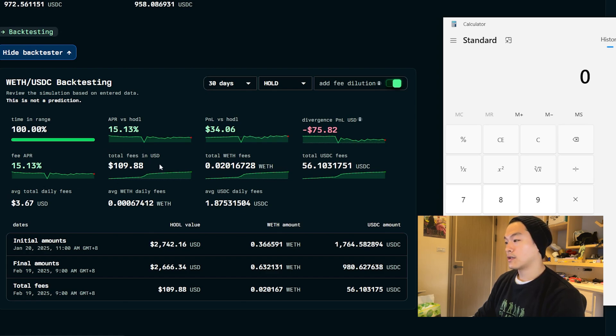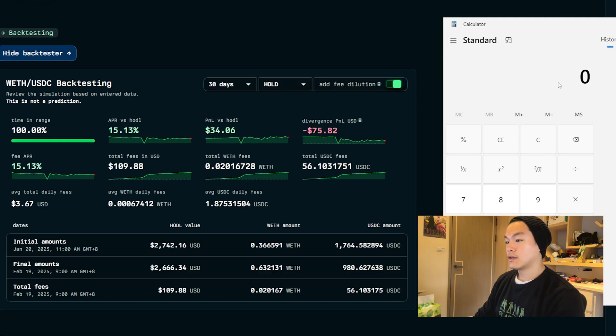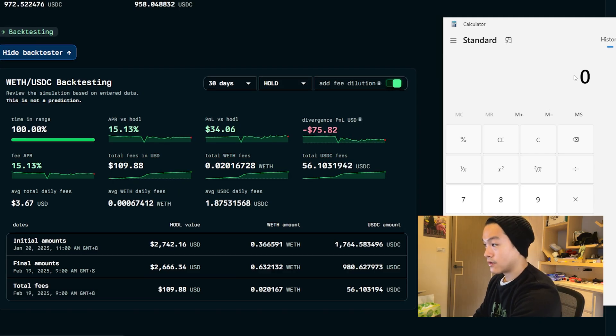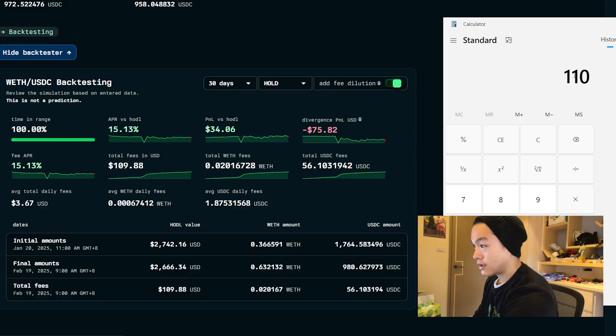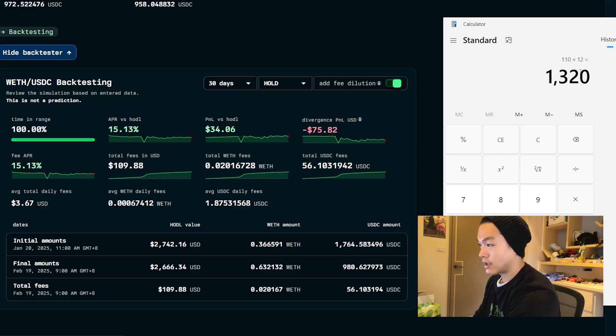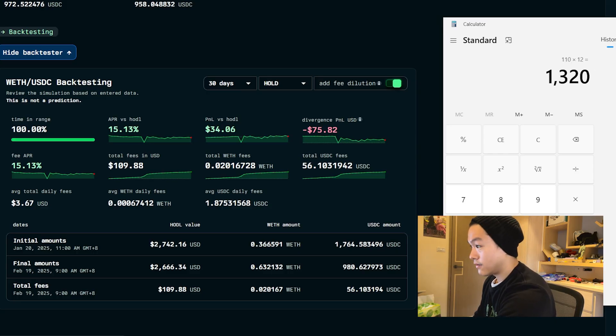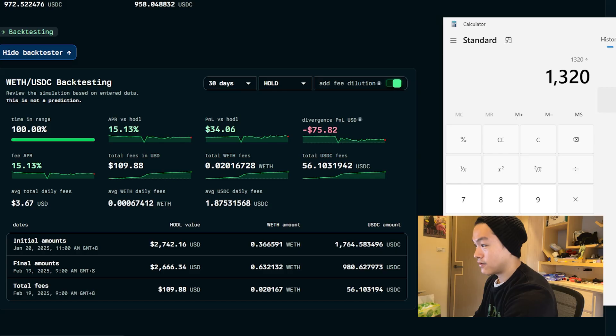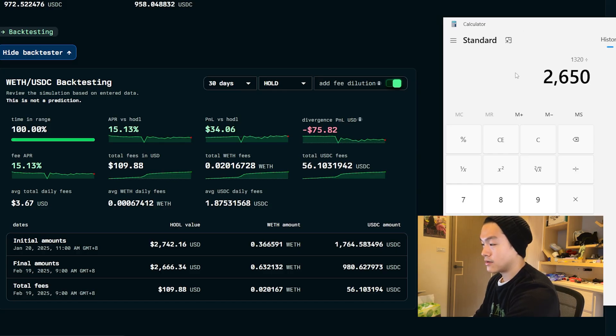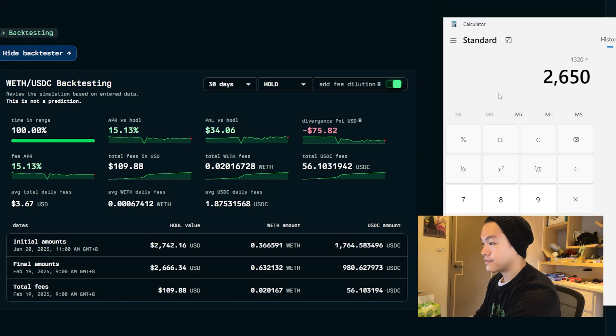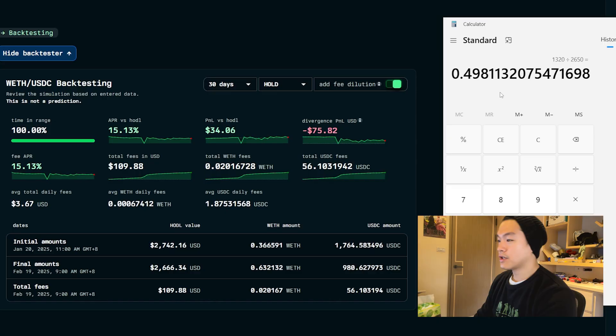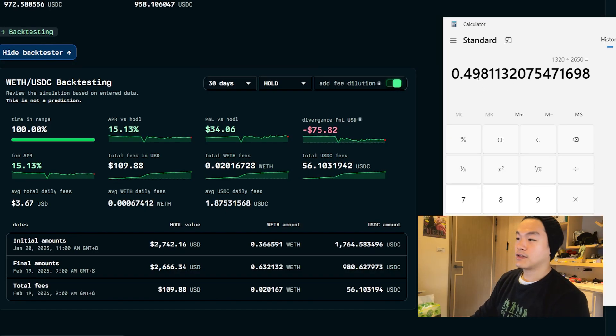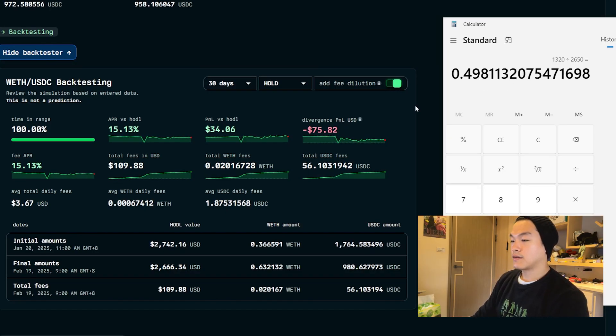If you go $110 times 12, annualized, the fee divided by $2,650 is what we put in in terms of USD. We're looking at roughly almost 50% APR rather than the 15% shown.